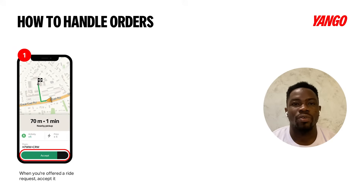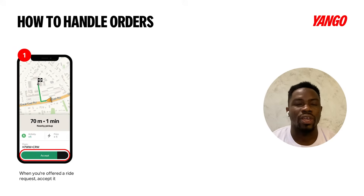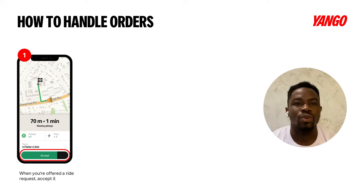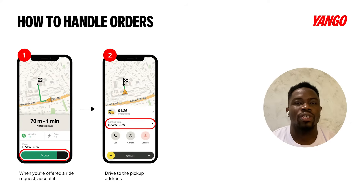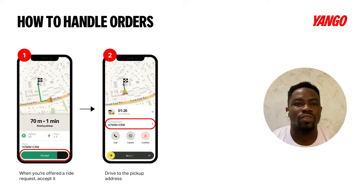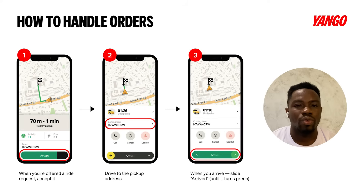Once you get a ride request, you hear the phone ringing and you'll get a notification pop-up asking you to accept the ride. Tap accept. Move to the location of the client by following the map. Once you get to the location of the client, swipe arrive.